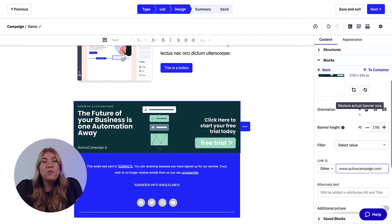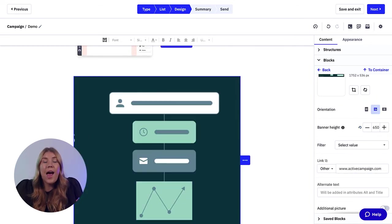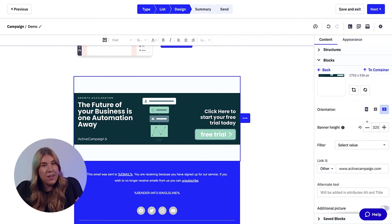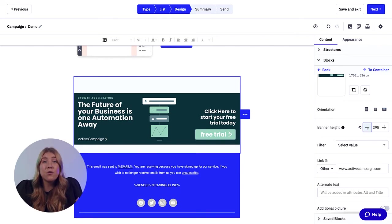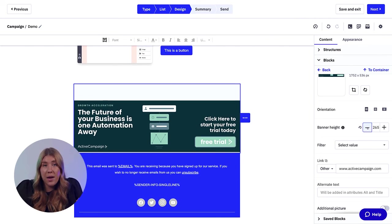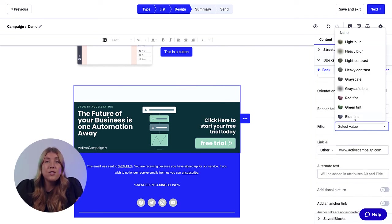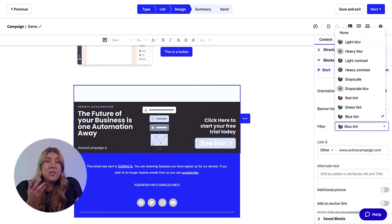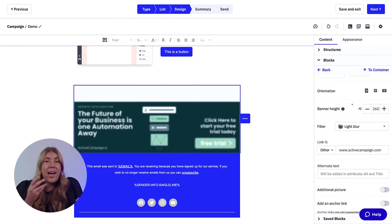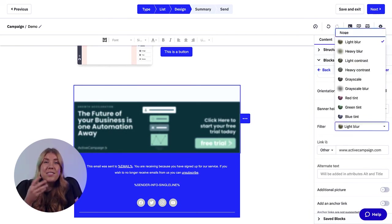When you have chosen your image from your content library, you can edit the block in the template with some new functionality. You can change the orientation of the banner, crop the image as a whole, change the size, add a filter, link to your website, add text, add additional images, and more.